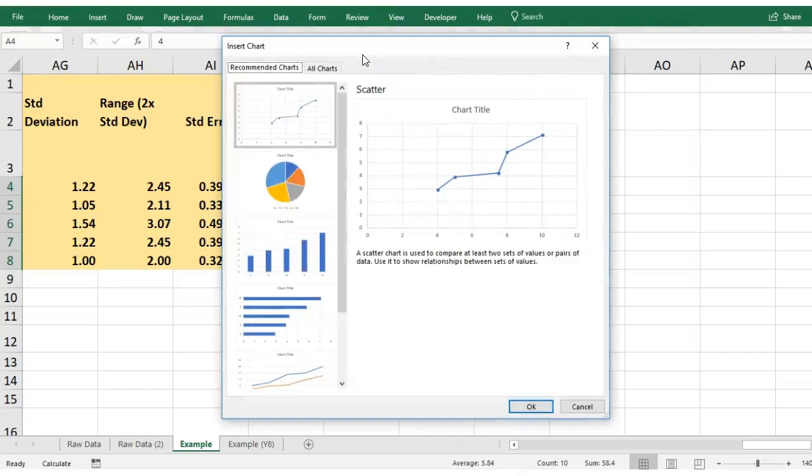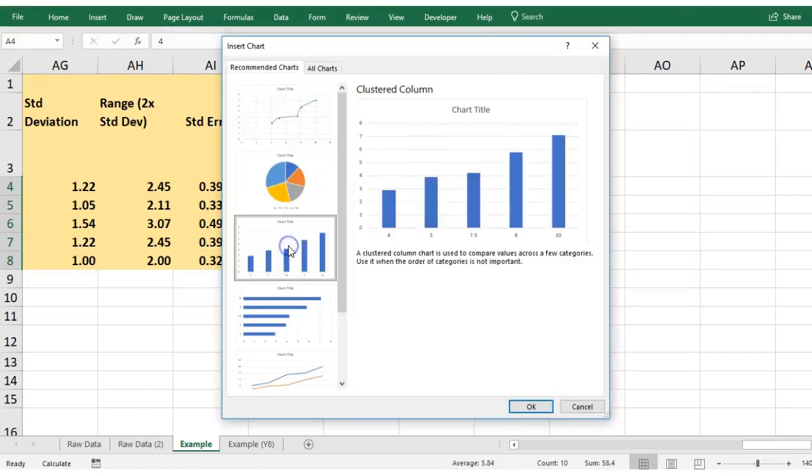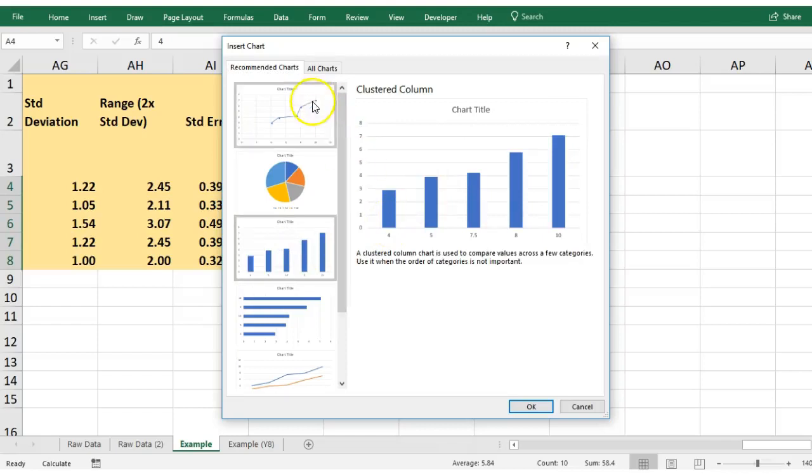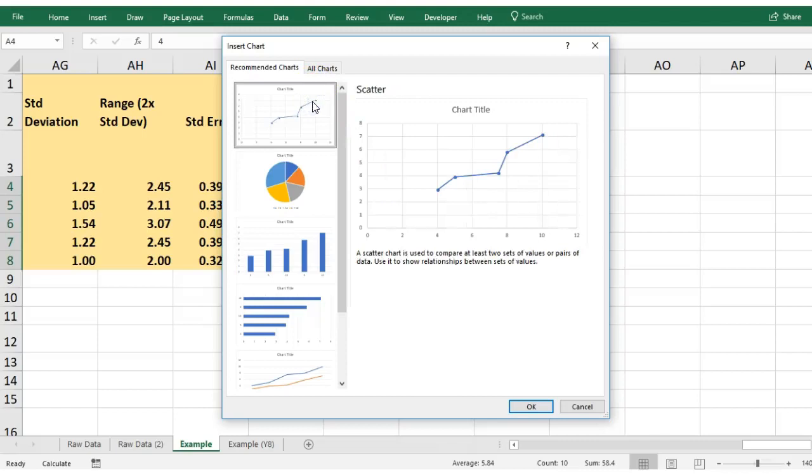Most people would be tempted to just go bar chart here, which is fine, but we were actually trying to see if there's a trend between the increasing cost of the detergent and the effectiveness. In order to really see a trend, you usually pick a line graph in that case, because as cost changes does the effectiveness of the detergent change.